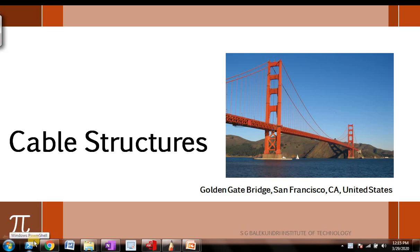Hello friends, welcome back to the video series on analysis of arches and cables. In the previous videos we have seen a sufficient number of numerical examples on how to solve the three-hinged parabolic arches.